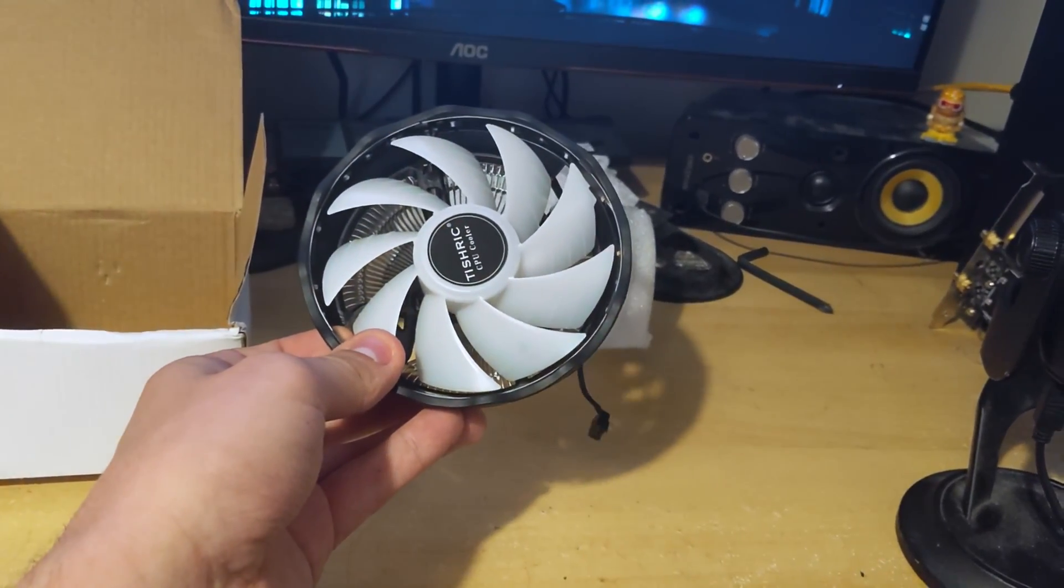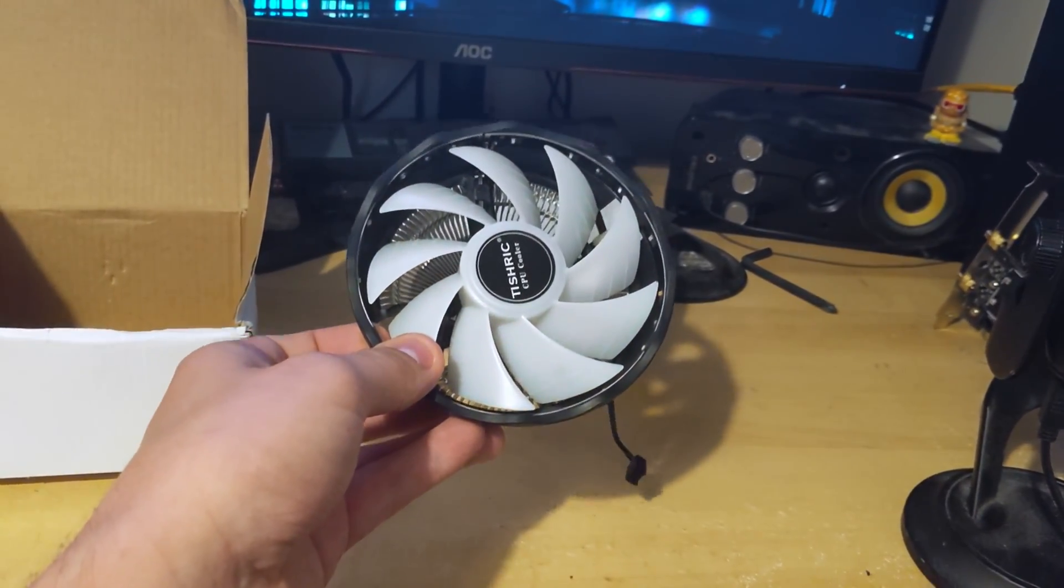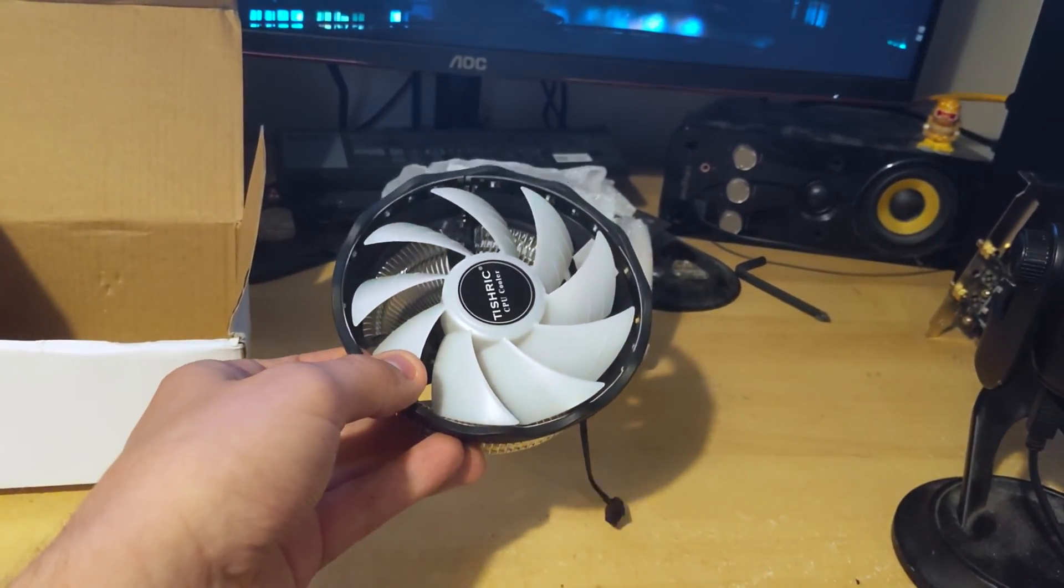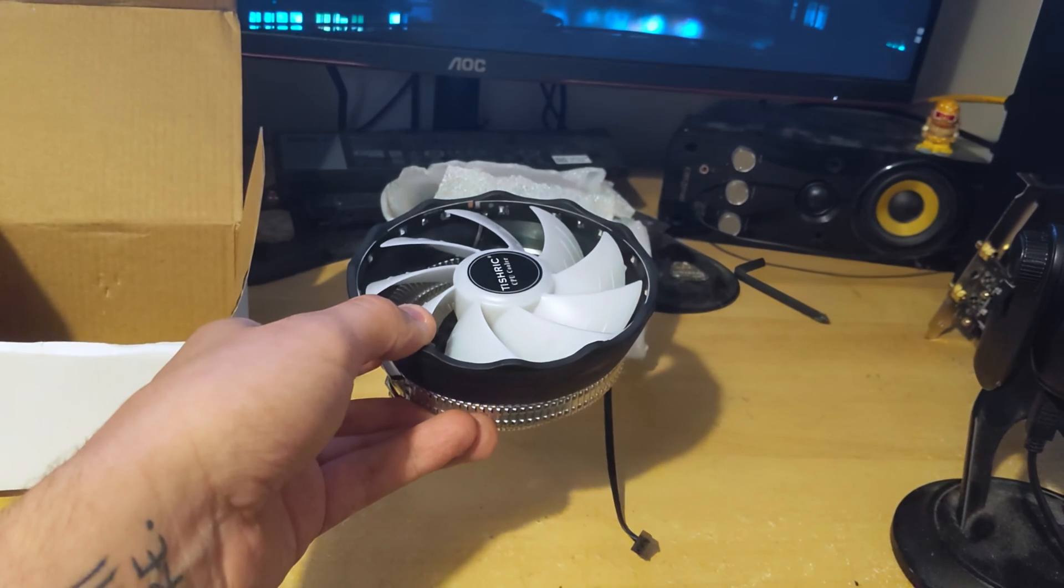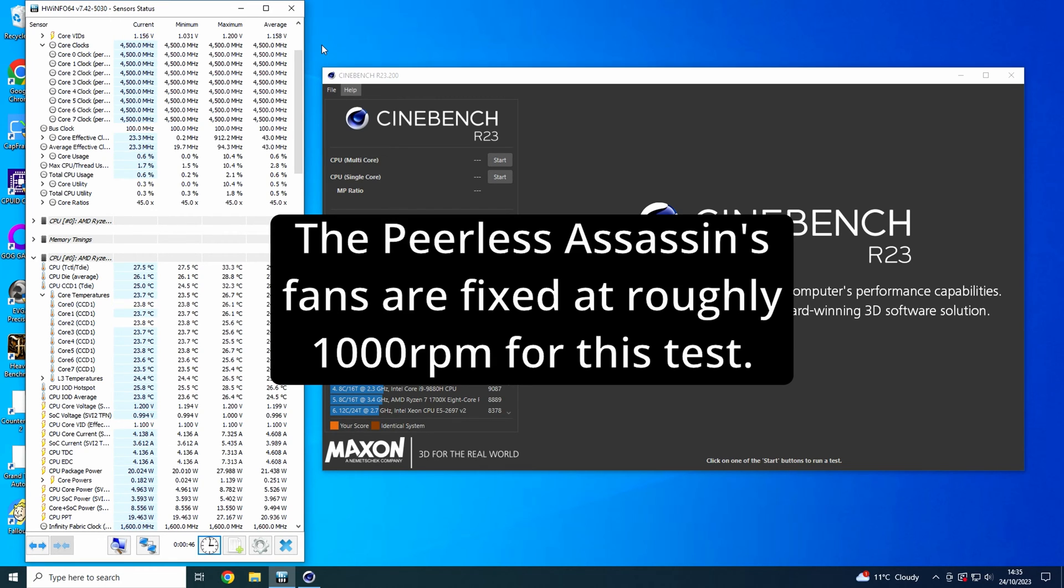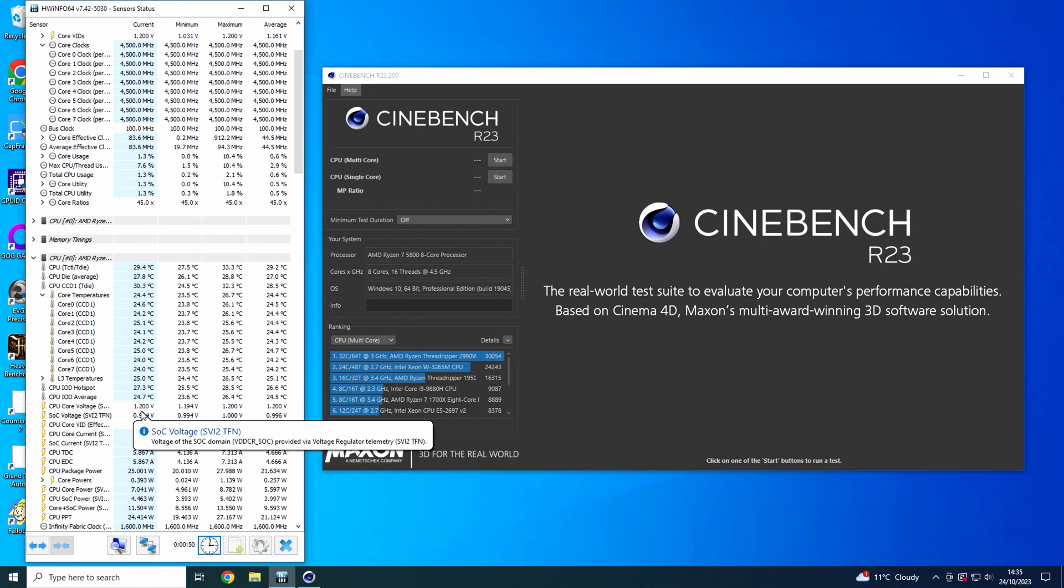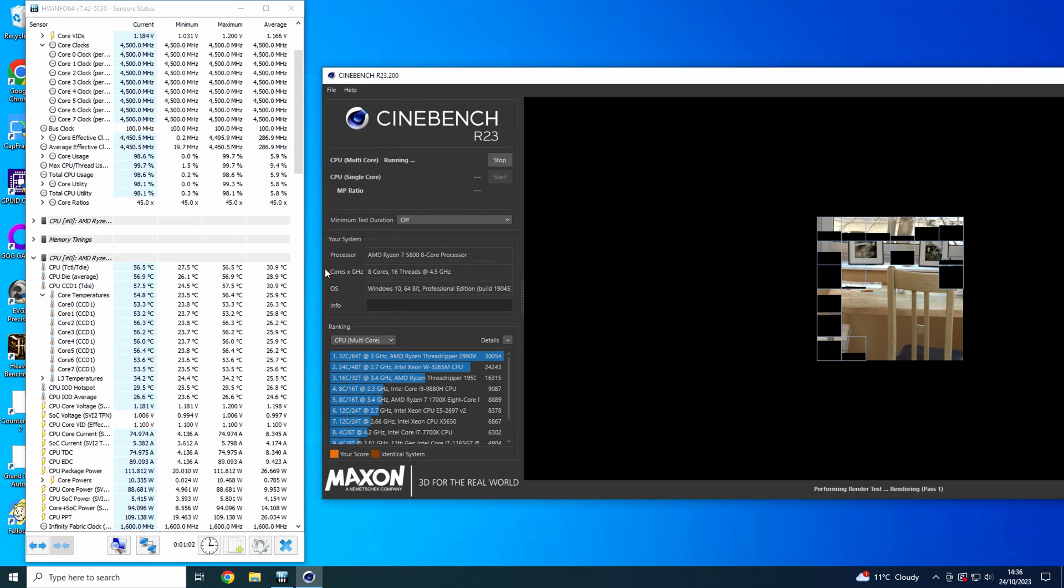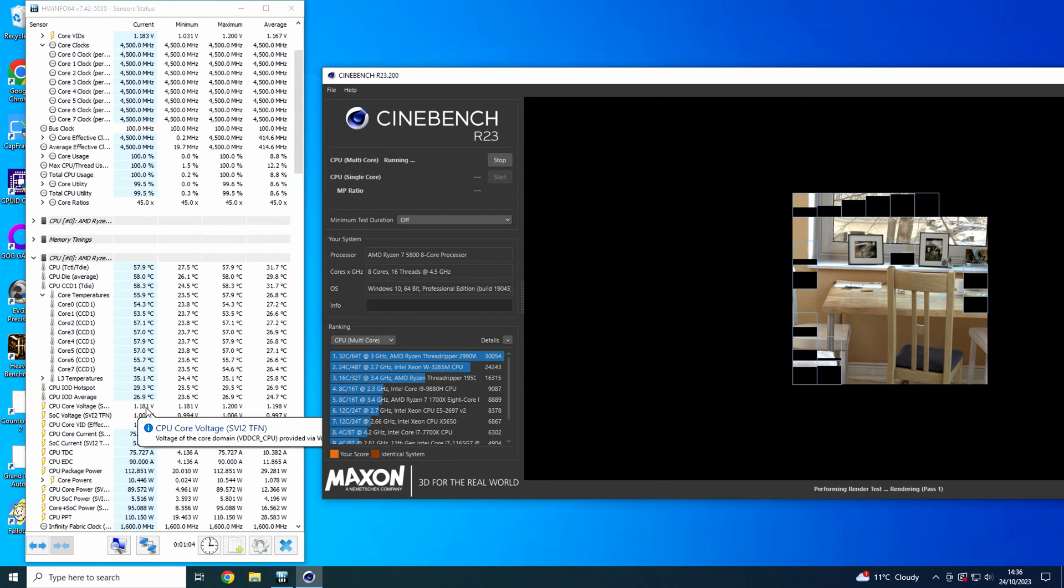First, actually, let's do some comparisons compared to the Thermalright Peerless Assassin I currently have in my personal system. So for comparison, I've tuned the Ryzen 7 5800 in my personal system to a fixed core clock across all of its 8 cores of 4.5GHz at a fixed core voltage of 1.2V. This is going to drop a little bit once we get the benchmark running though.